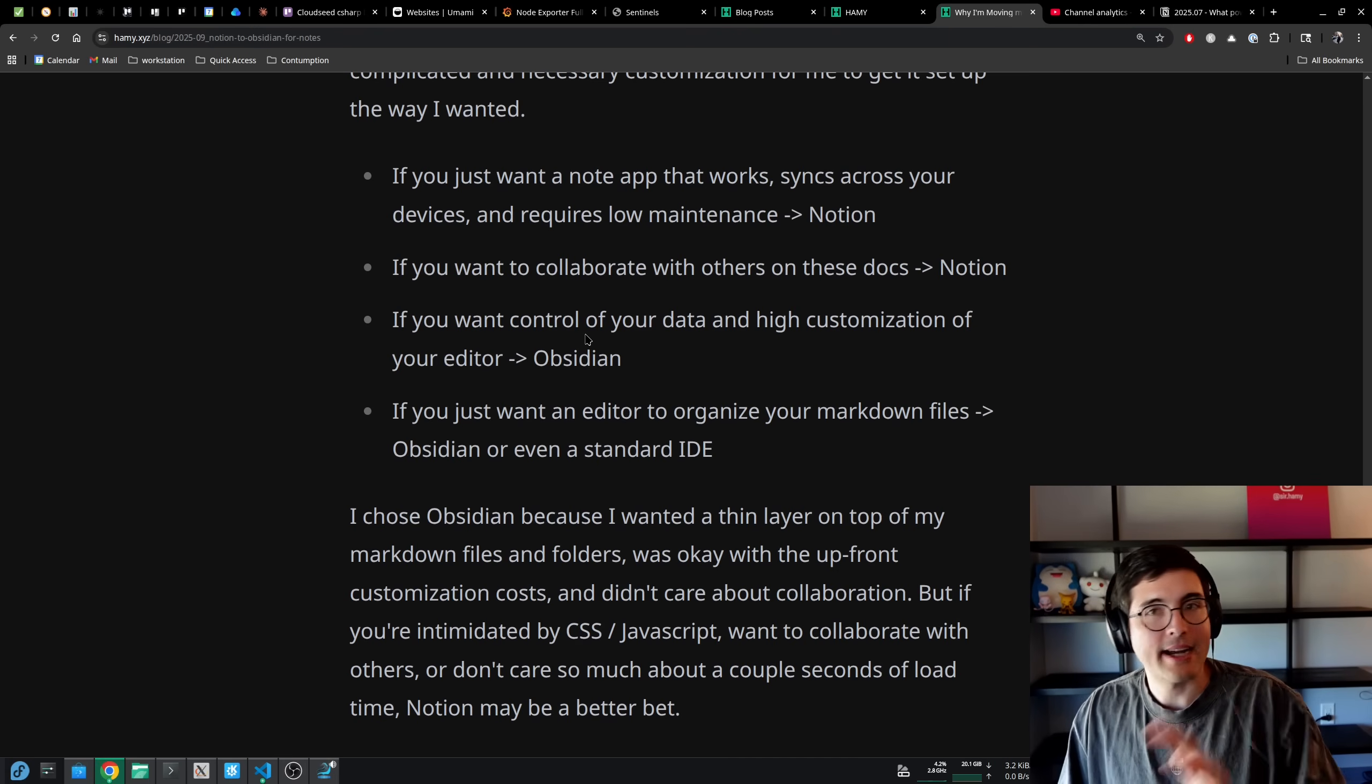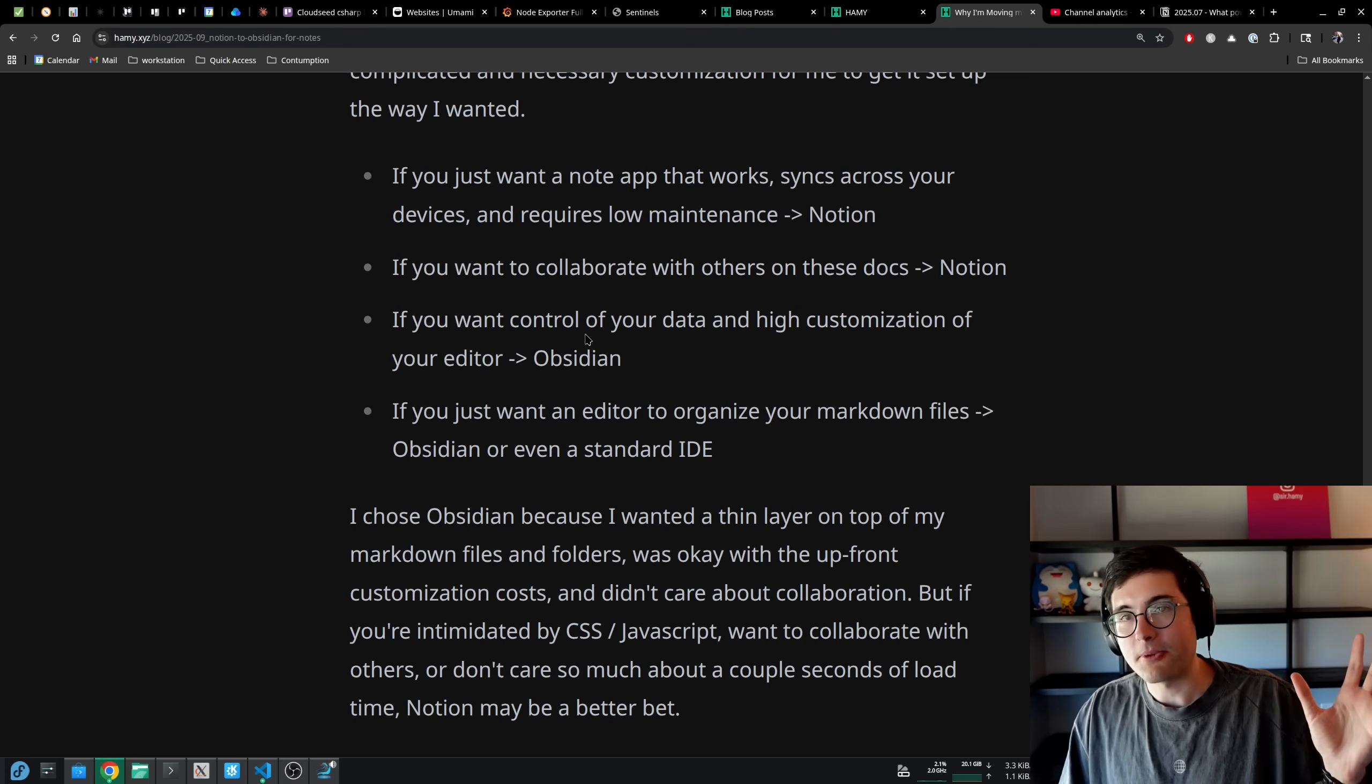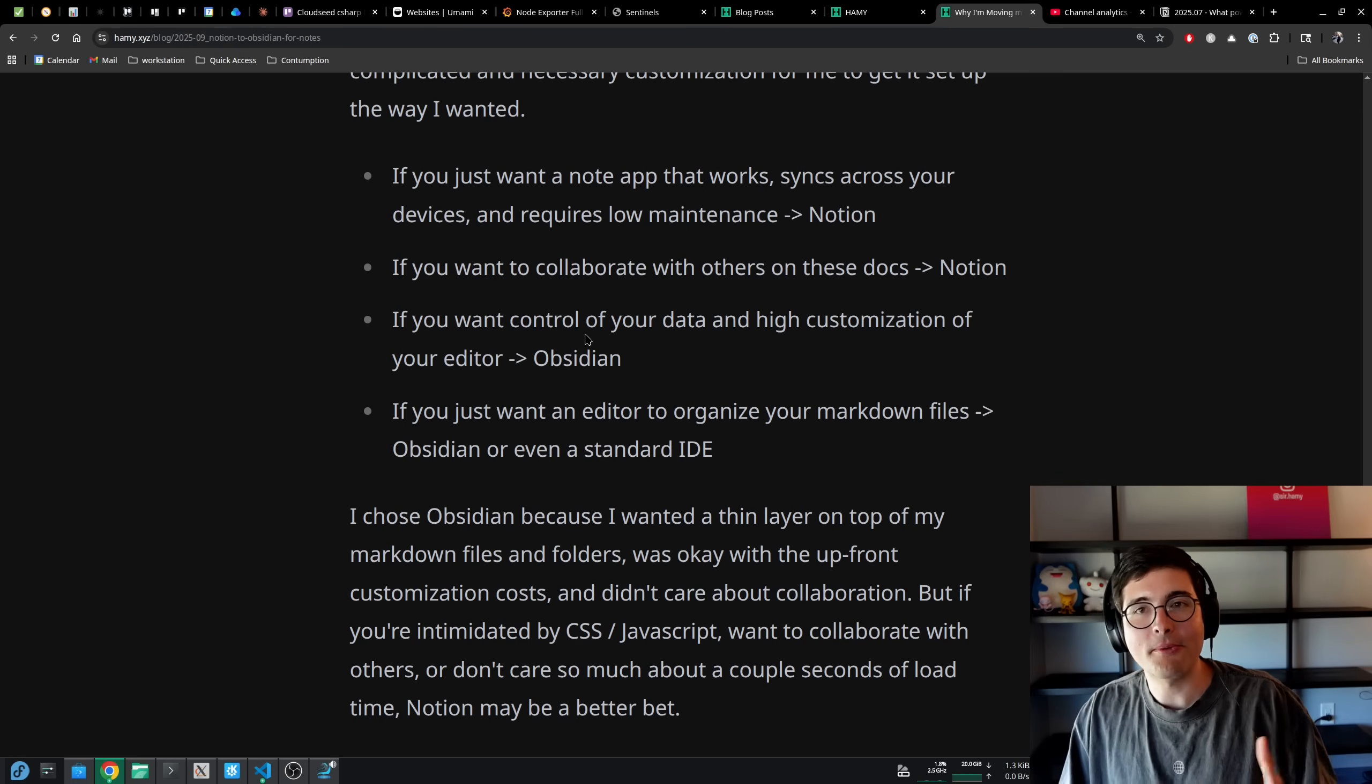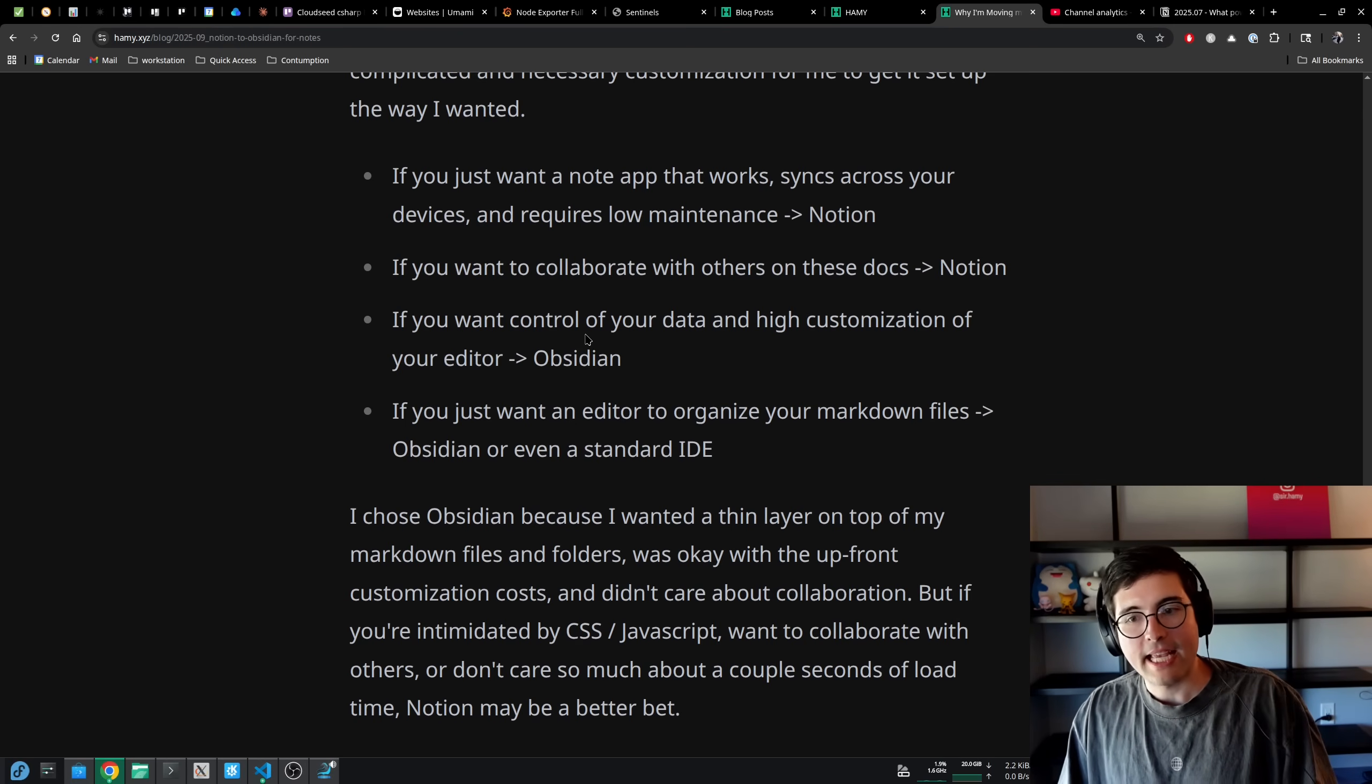If you want control of your data and high customization of your editor, Obsidian wins out hands down. You can build it - CSS and JS is basically like building your own website for your IDE. You can do whatever you want in there.